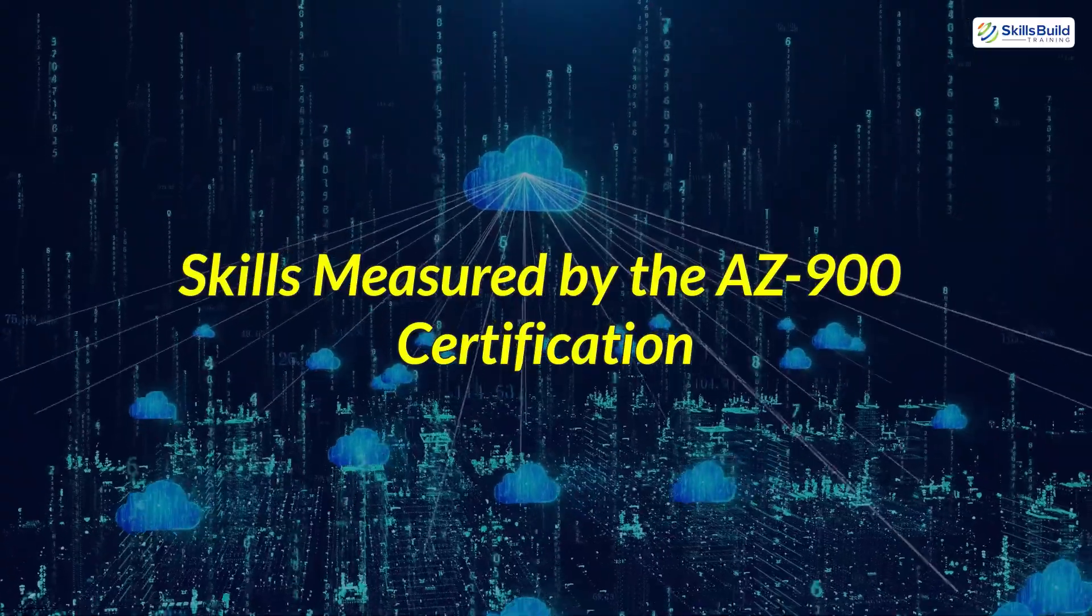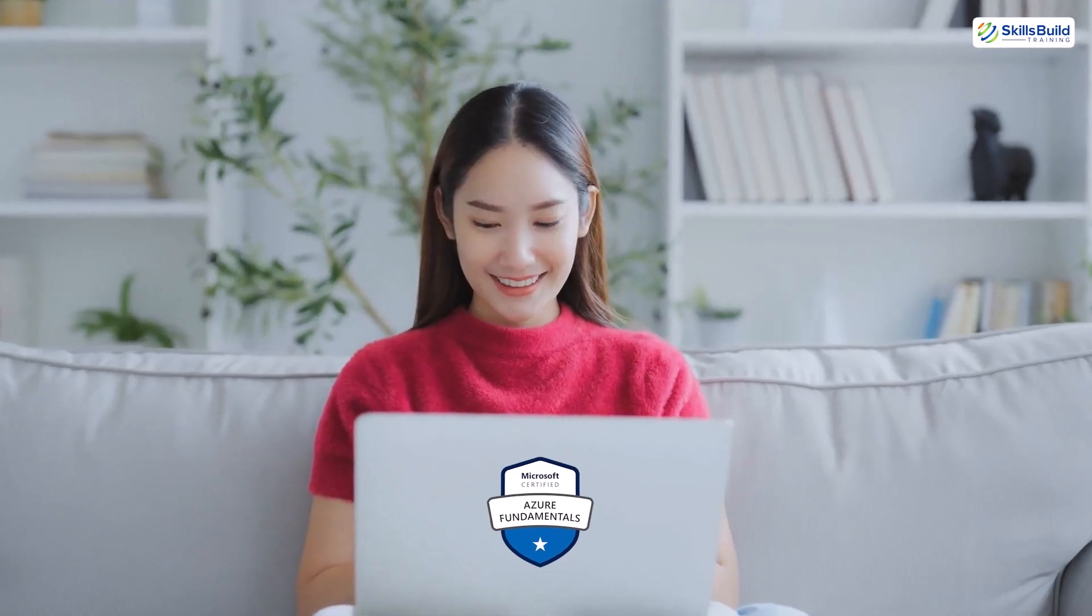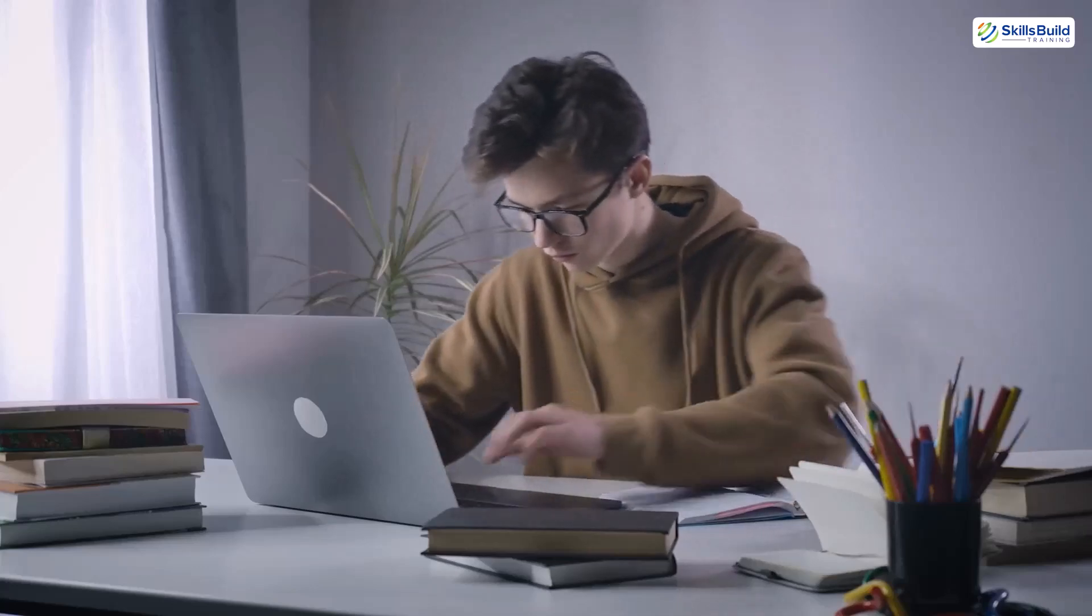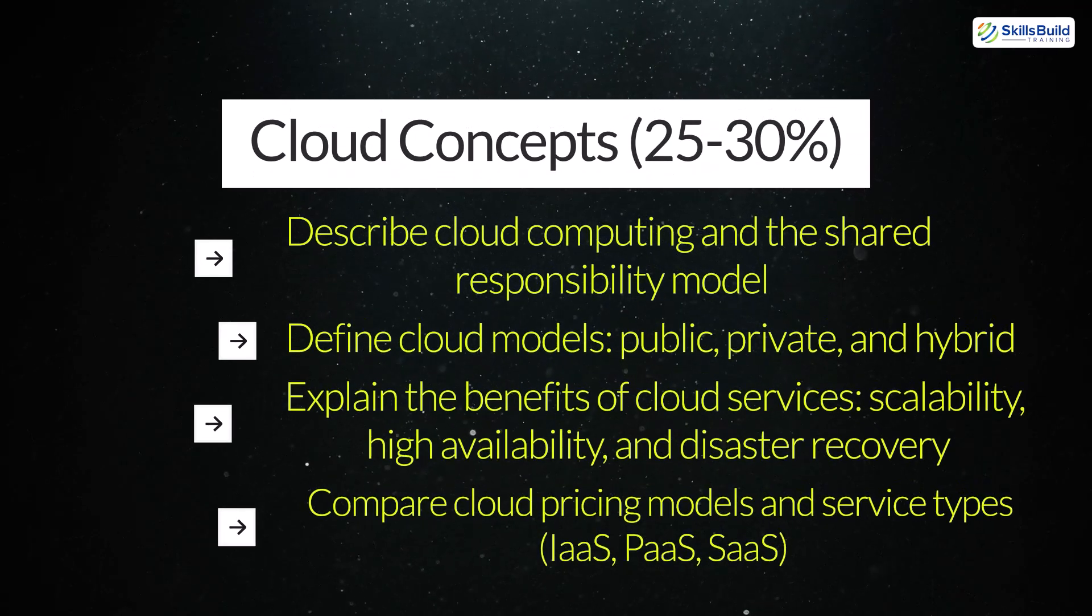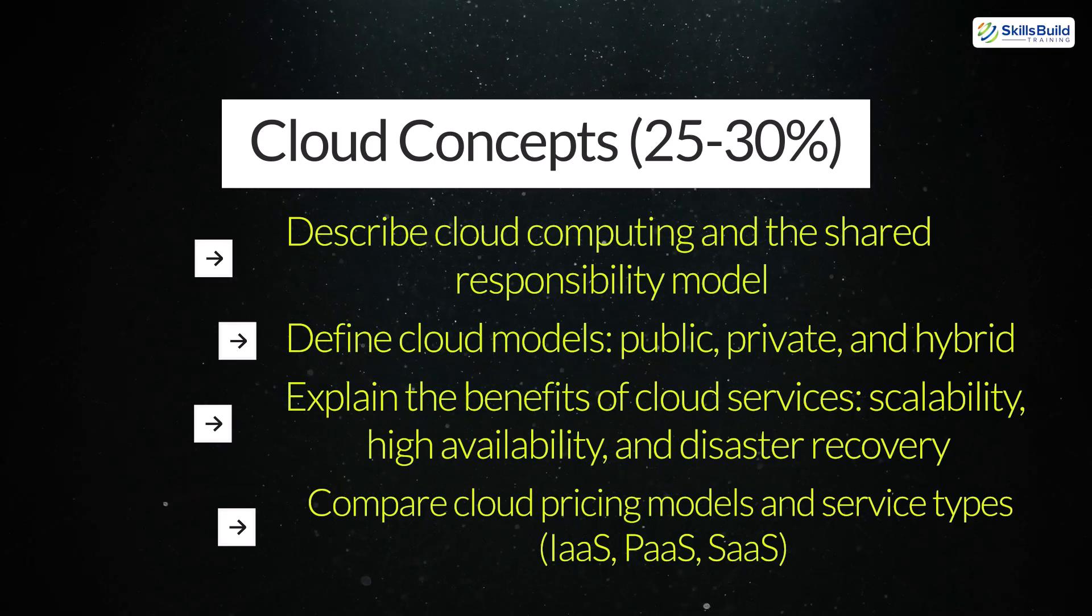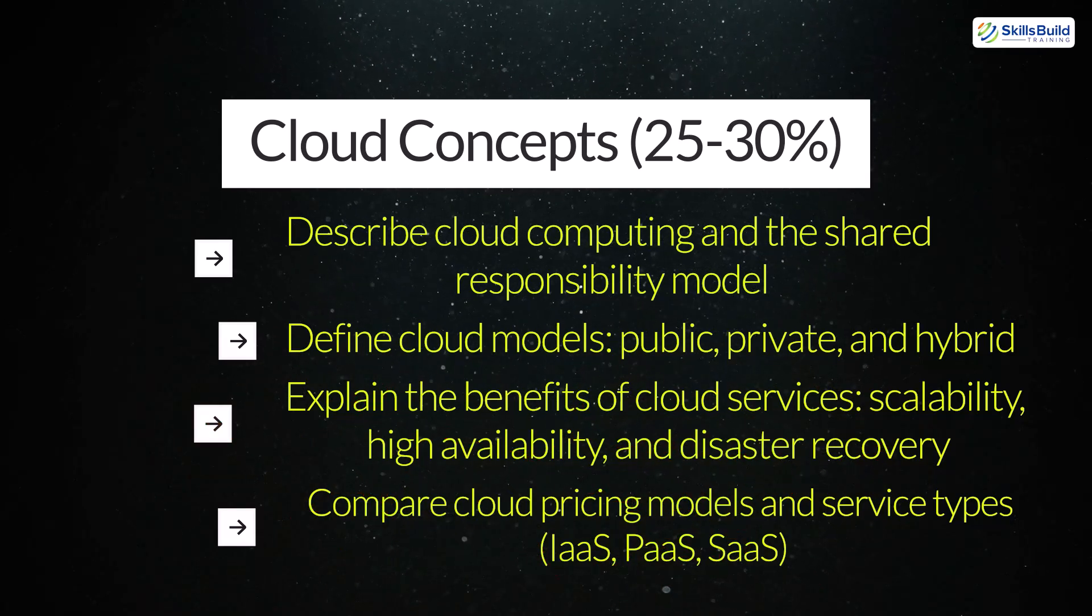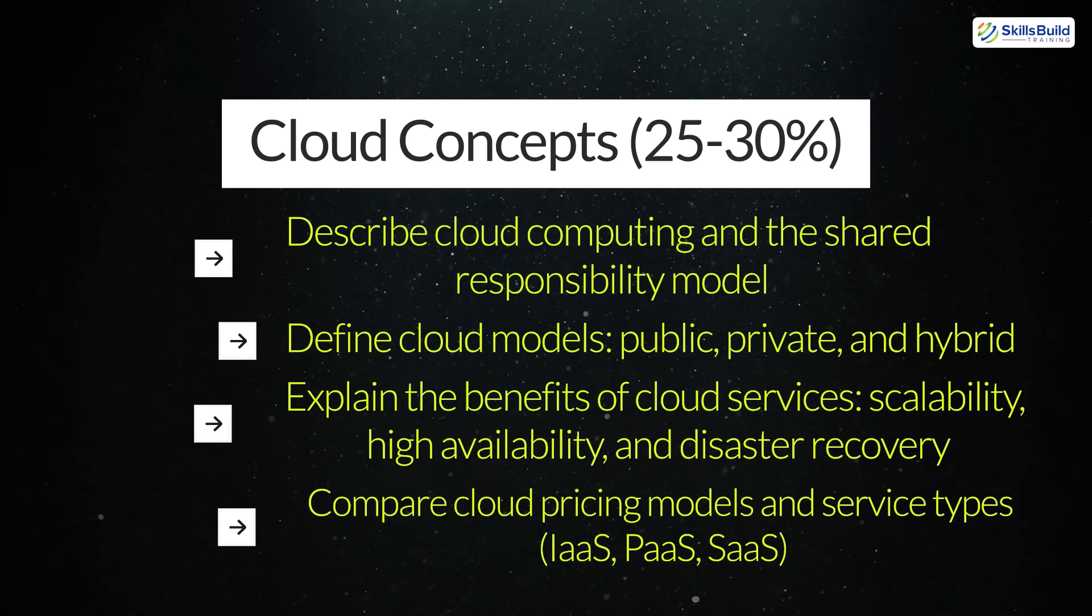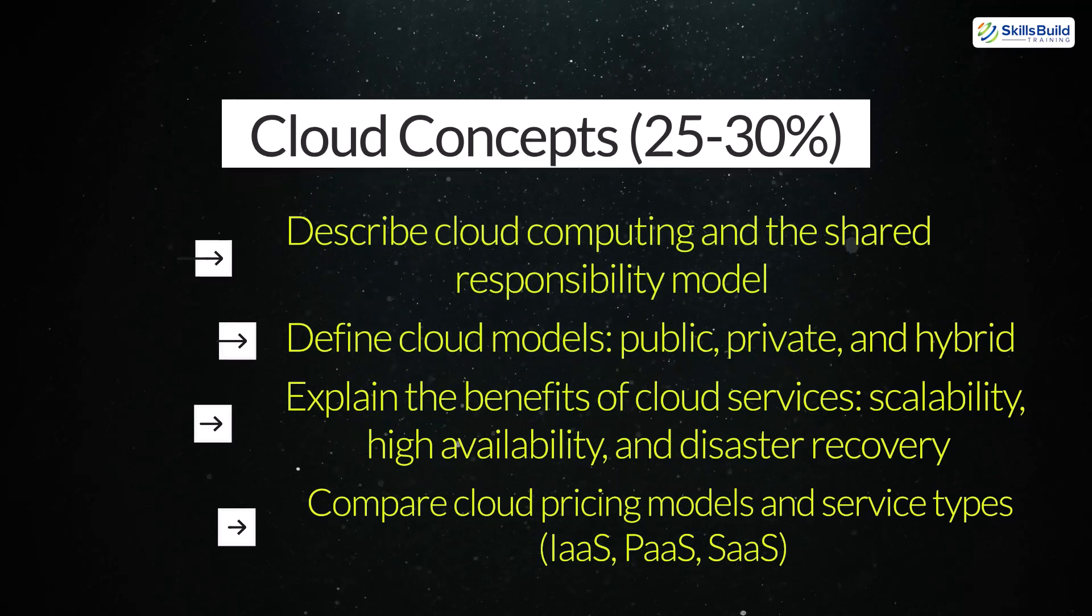Skills measured by the AZ-900 certification. The AZ-900 skills framework isn't just about passing the exam. It's about building a solid foundation for your cloud journey. It evaluates your understanding of key areas including cloud concepts. Describe cloud computing and the shared responsibility model. Define cloud models – public, private, and hybrid. Explain the benefits of cloud services – scalability, high availability, and disaster recovery. Compare cloud pricing models and service types – IaaS, PaaS, SaaS.